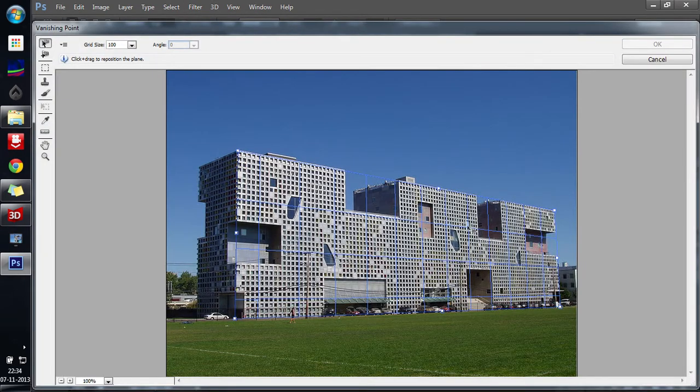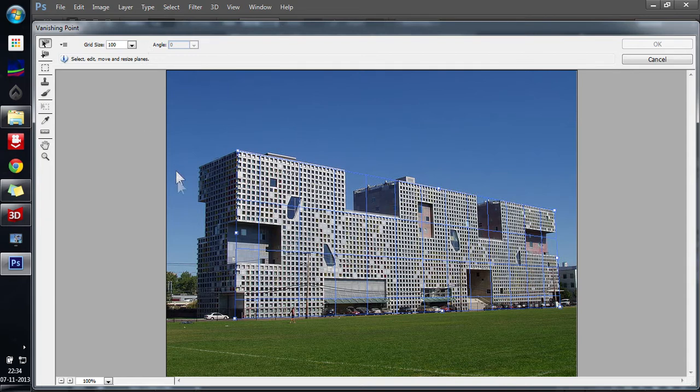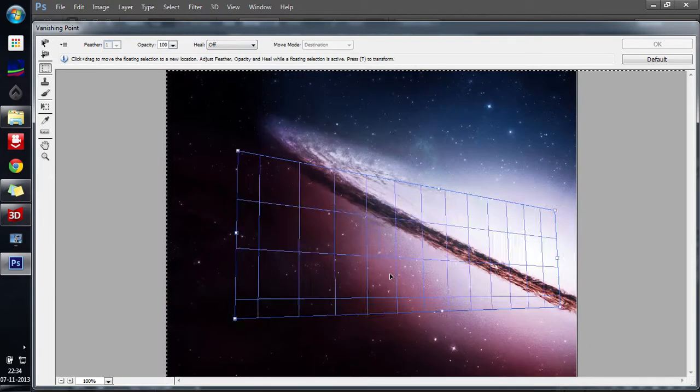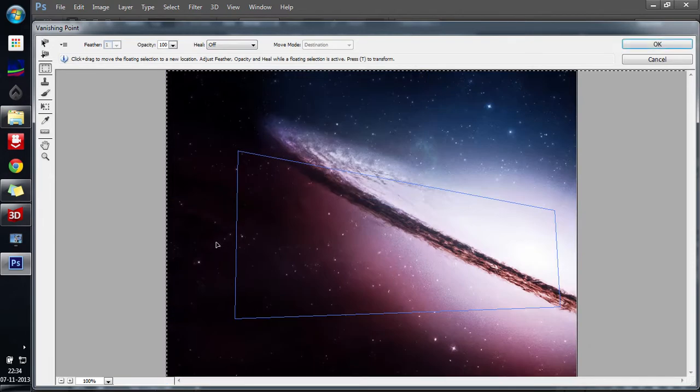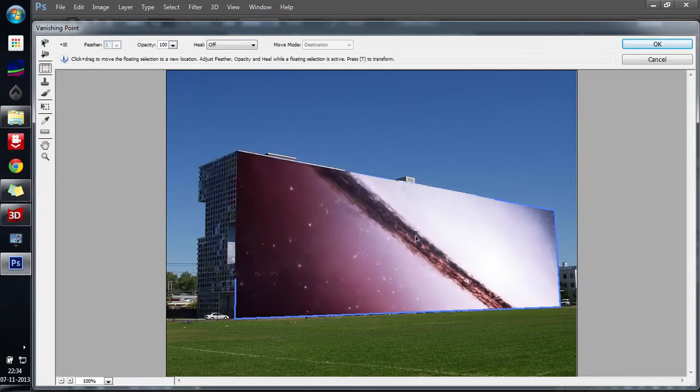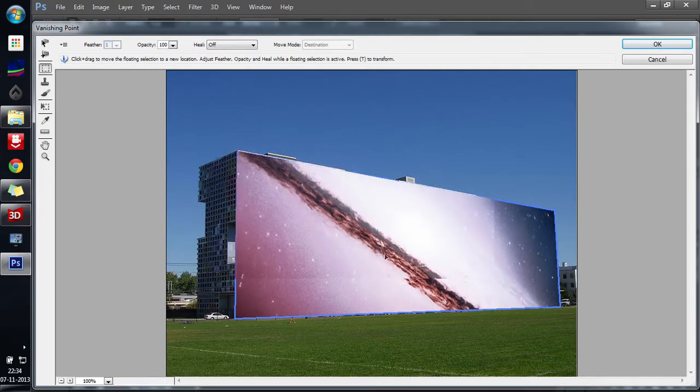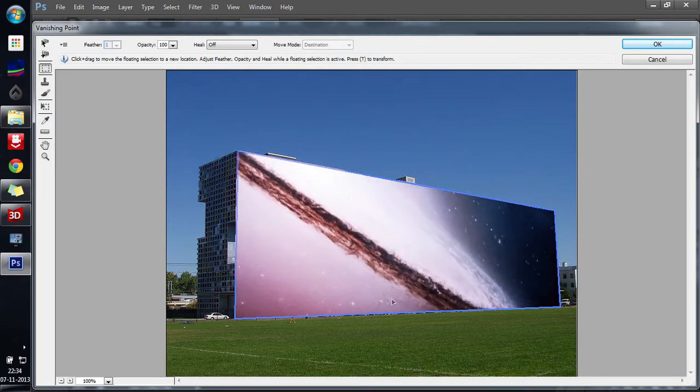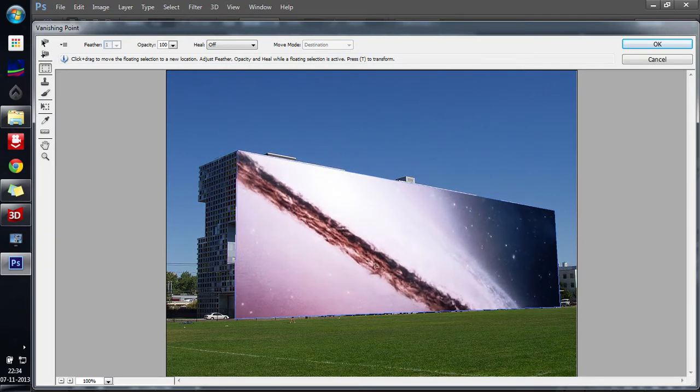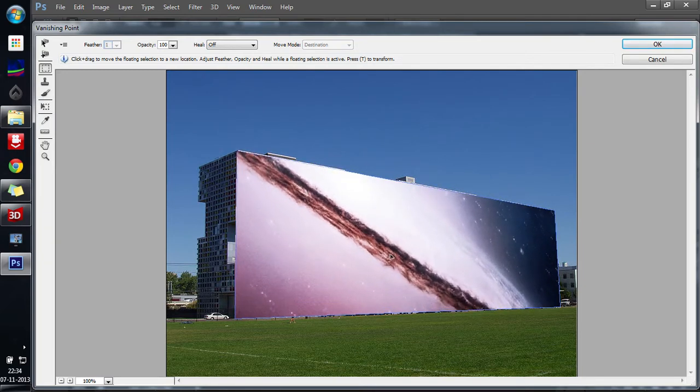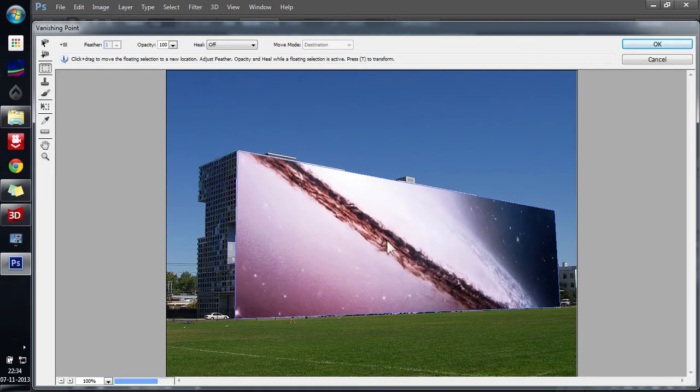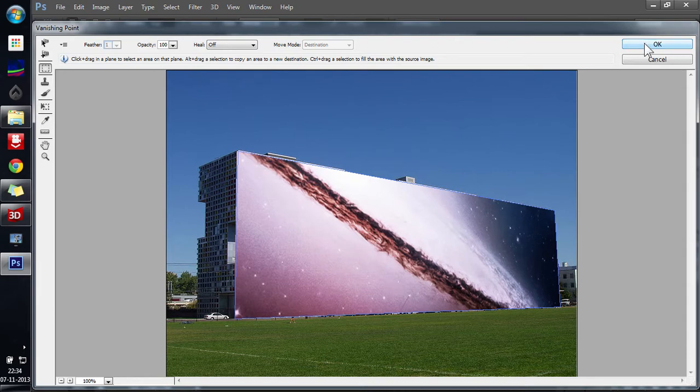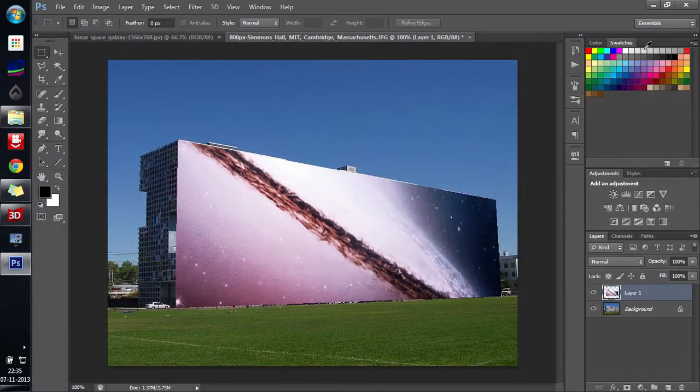Since you have already done the Vanishing Point, it is present over here now. You can also do it beforehand, the copying part and then paste it over here. Now Ctrl V so that the whole image gets transferred over here. And then you can drag whichever part you feel like onto this building. I select this one and then press OK.